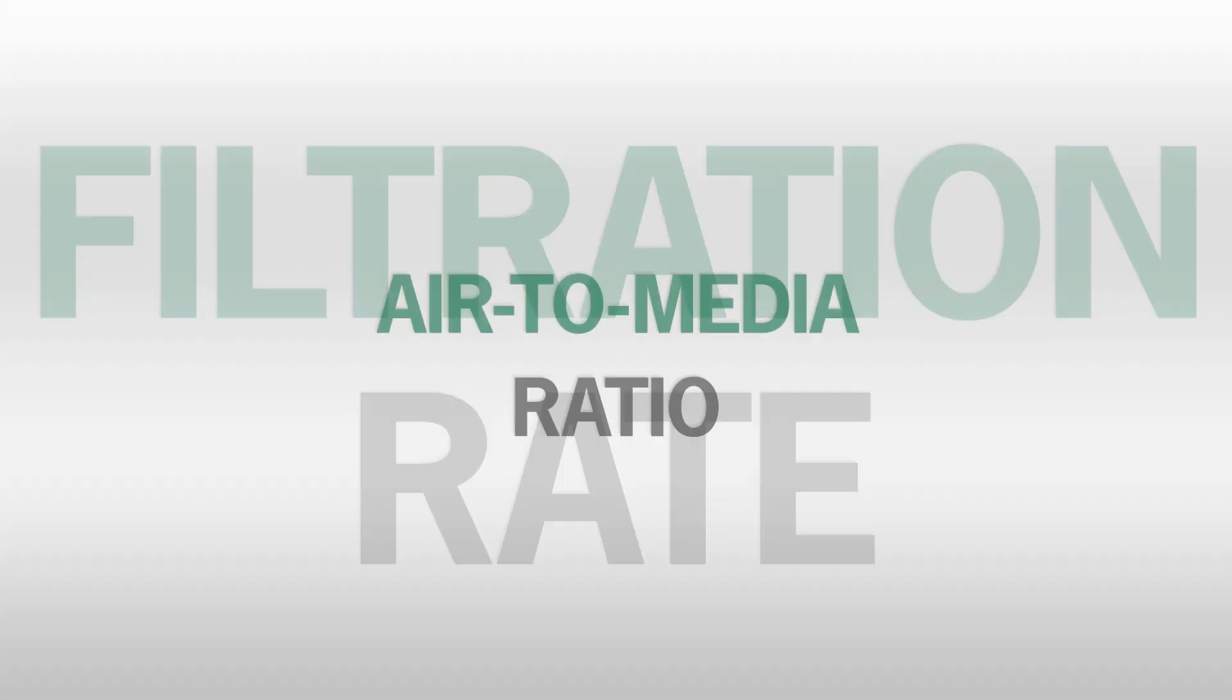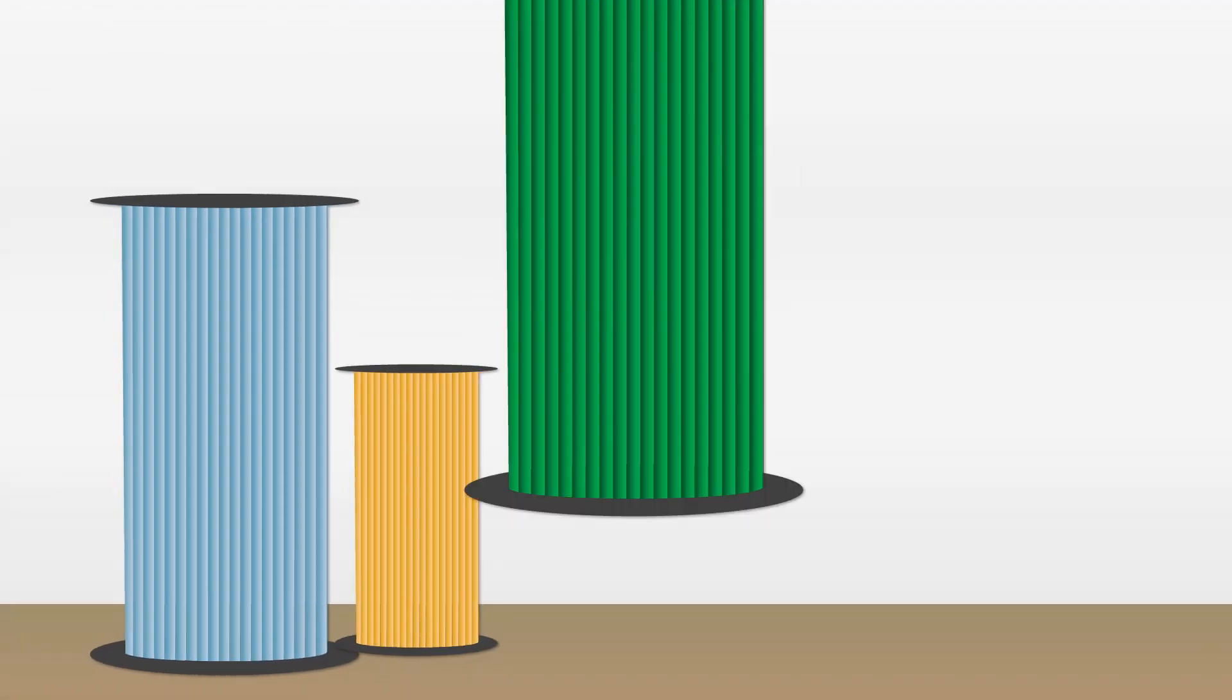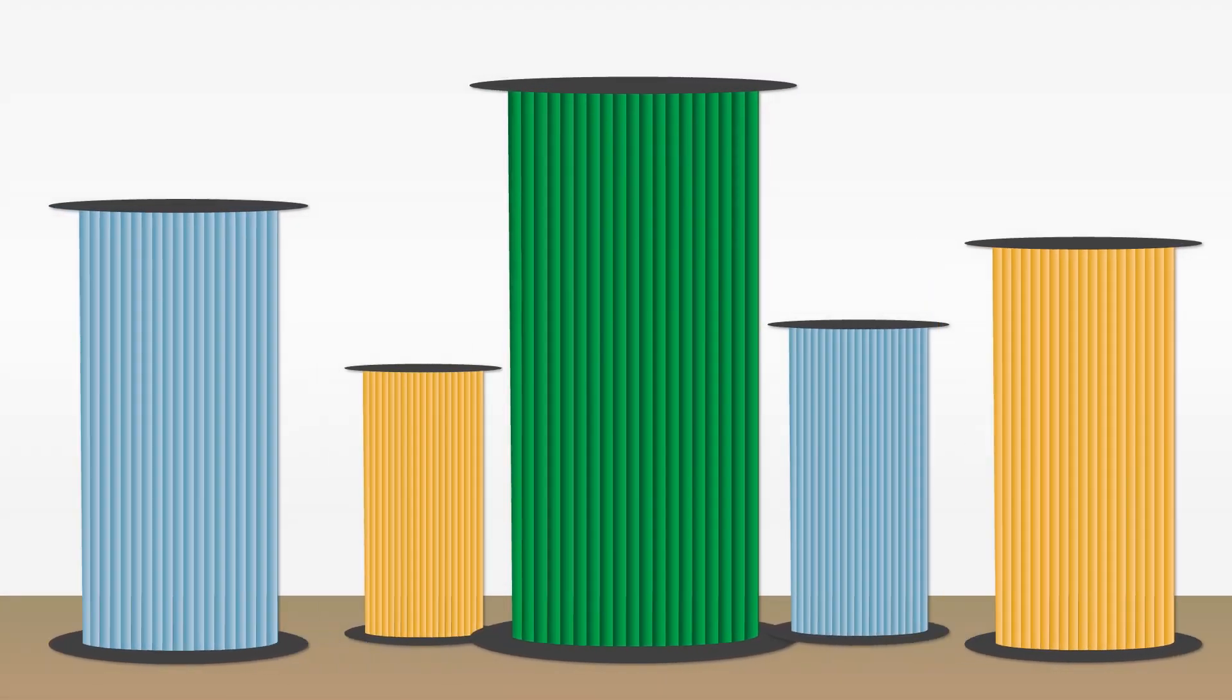Filtration rate, sometimes called air to media ratio, is an important factor to consider when selecting the proper filters for your dust collector.